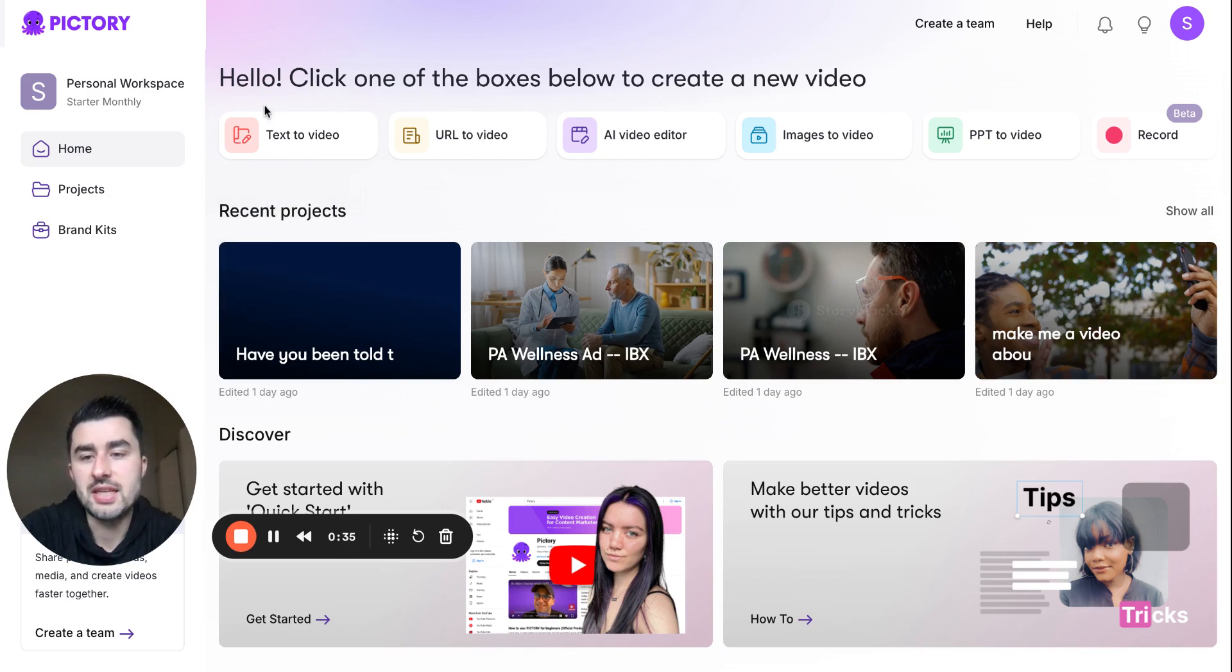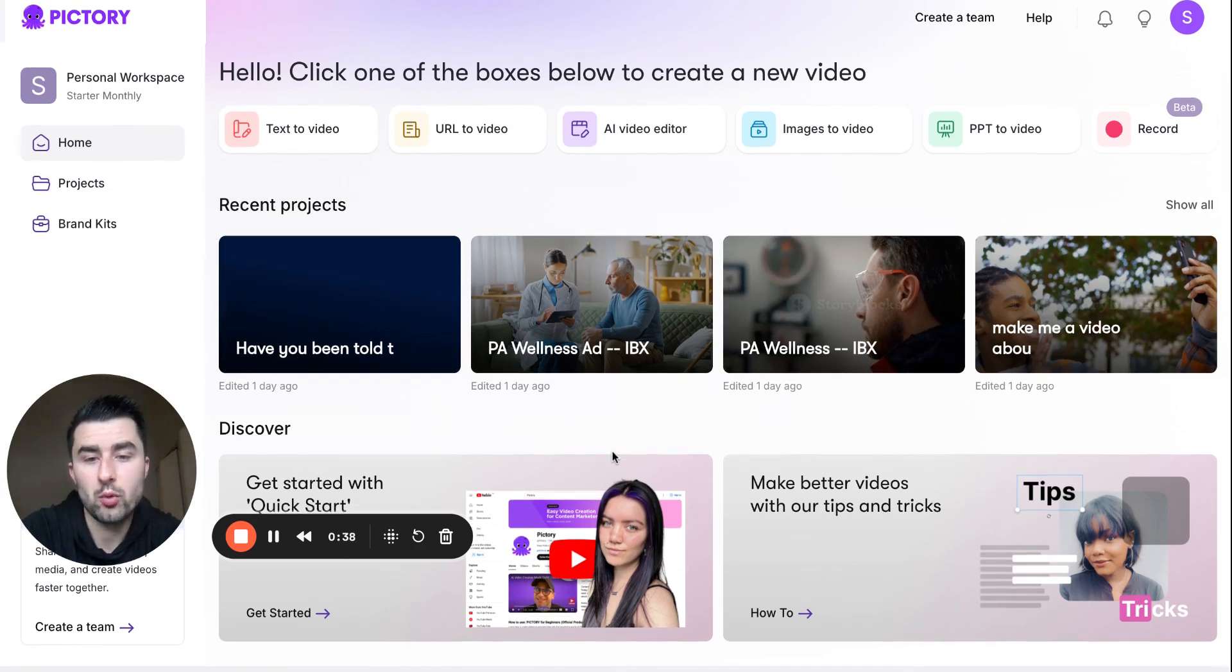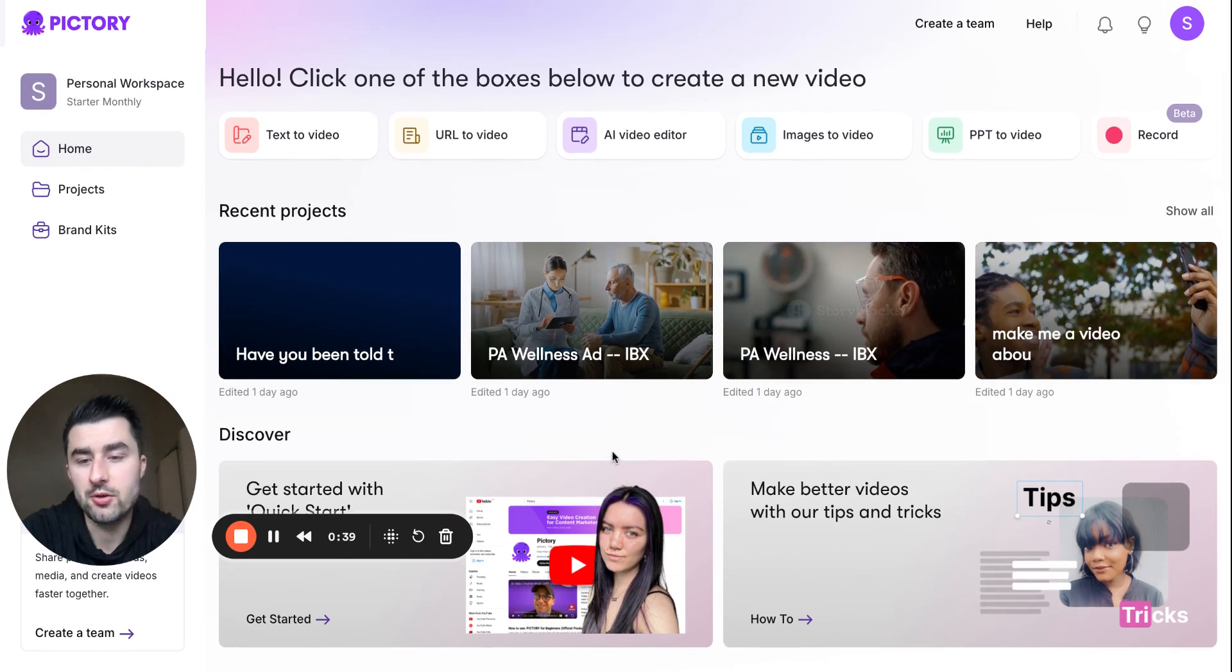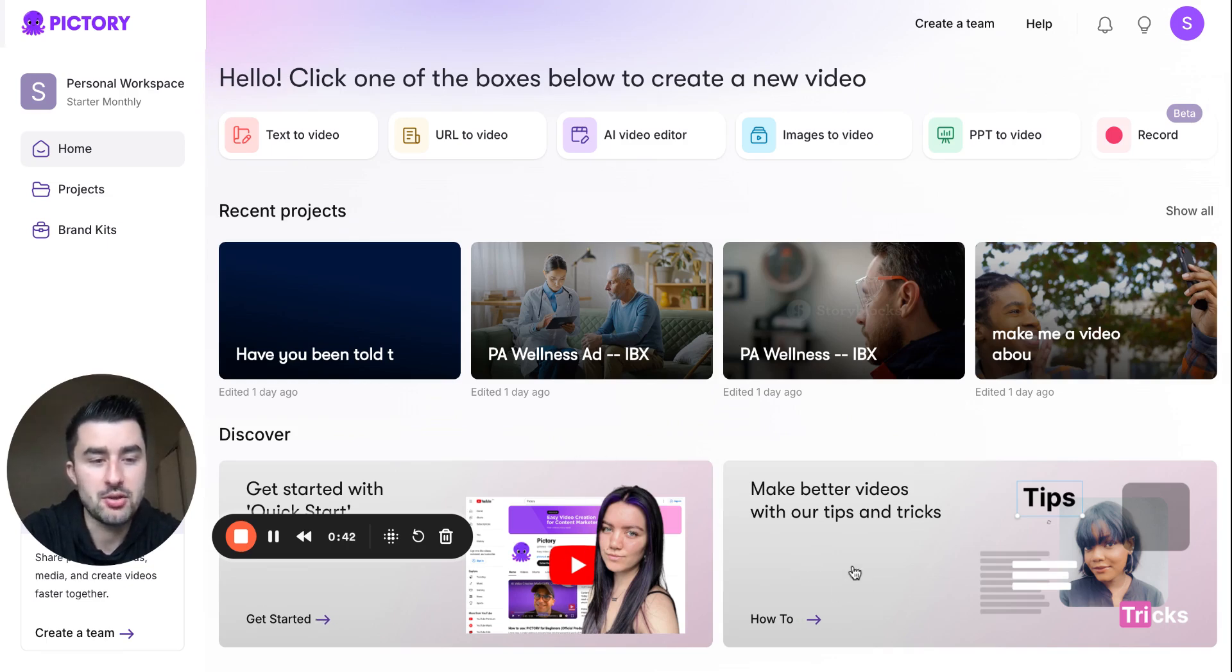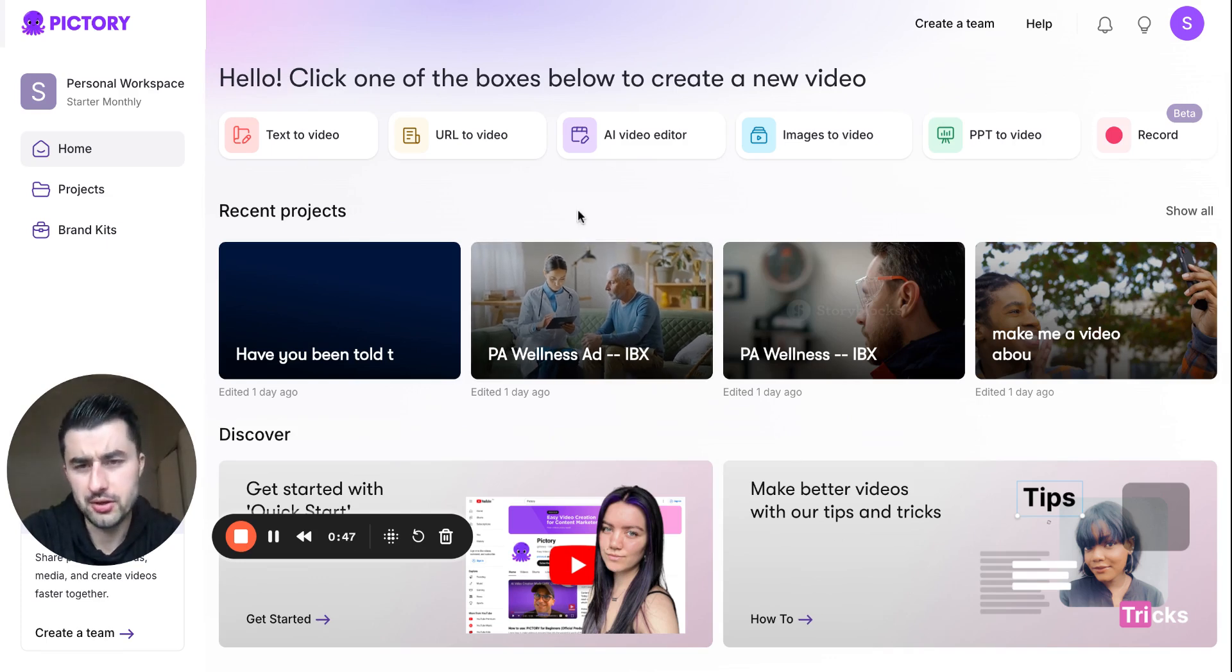As you can see here, this is the main dashboard. You can see some of the projects we're currently working on. You can also see a tutorial here and some other tips and guides to make your video better.